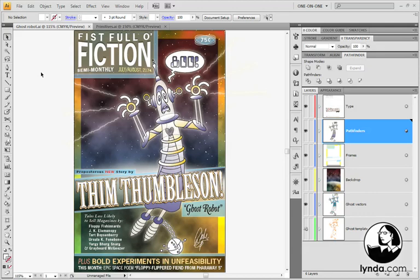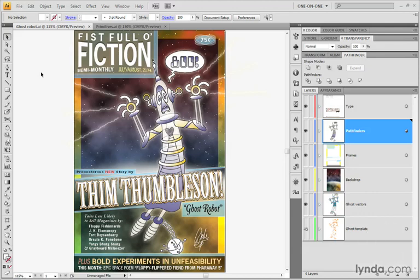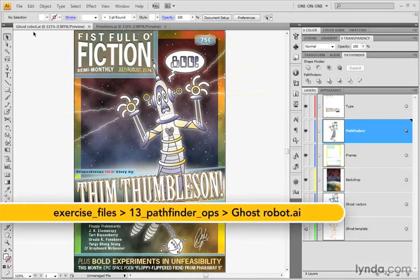Now let's take a look at a few practical applications of Pathfinder operations inside Illustrator. I'd like you to go ahead and open ghostrobot.ai, found inside the 13 Pathfinder Ops folder.